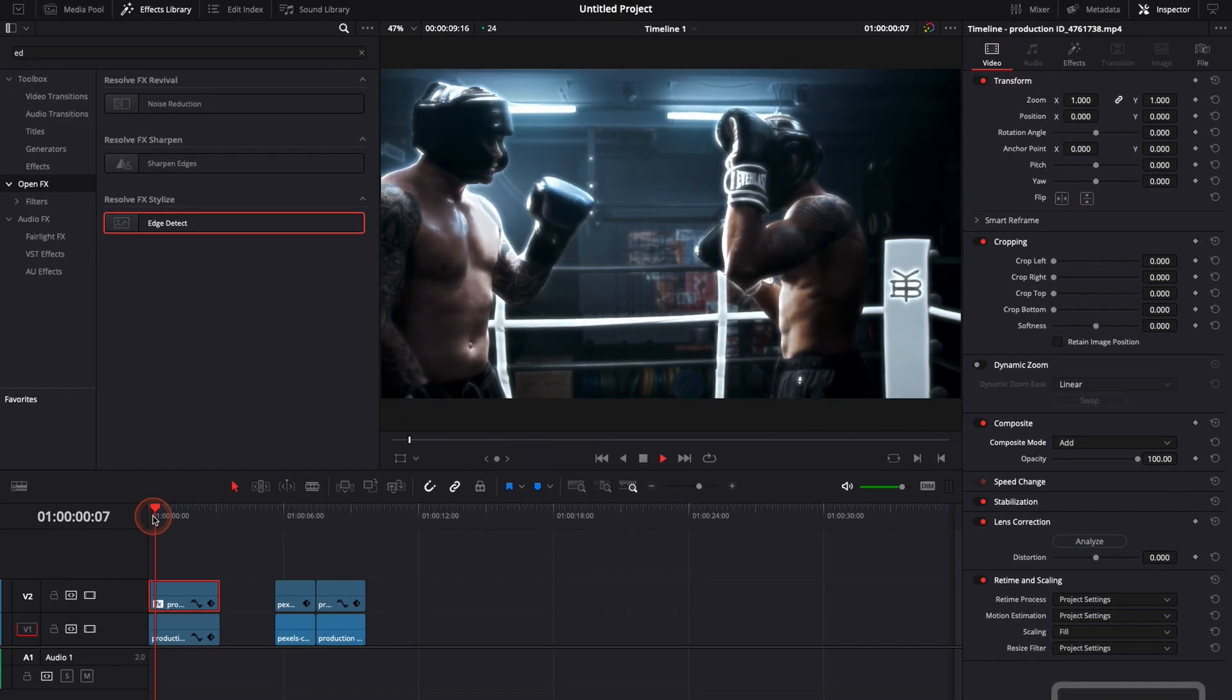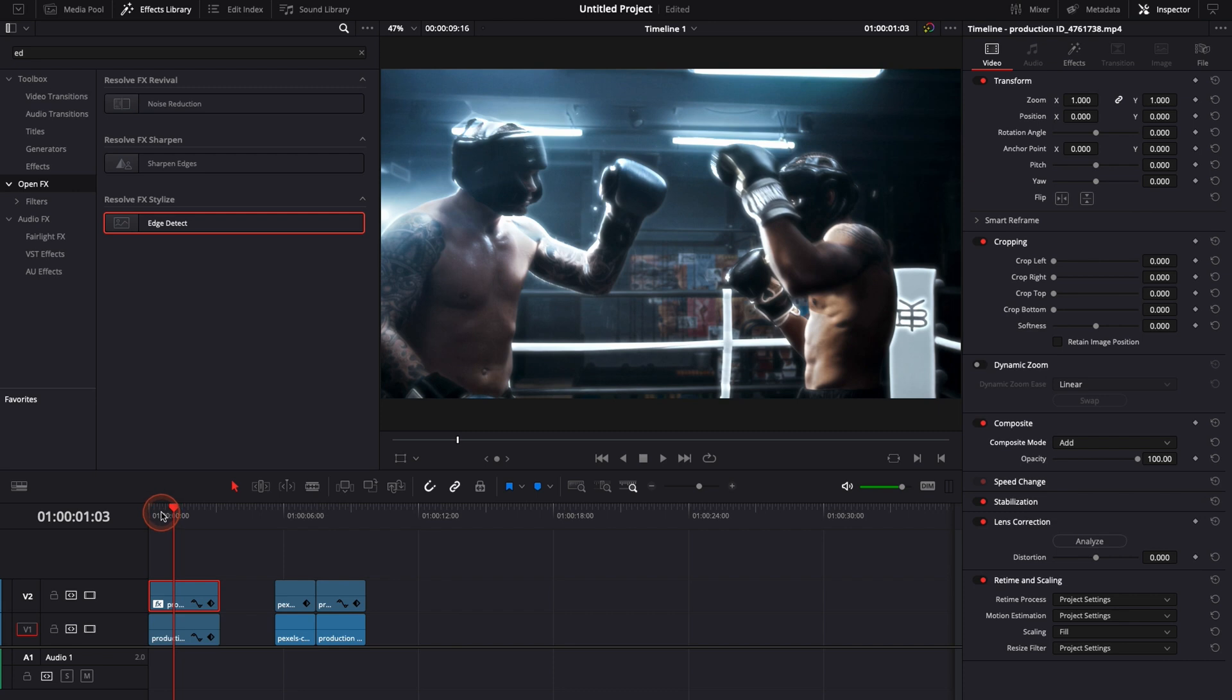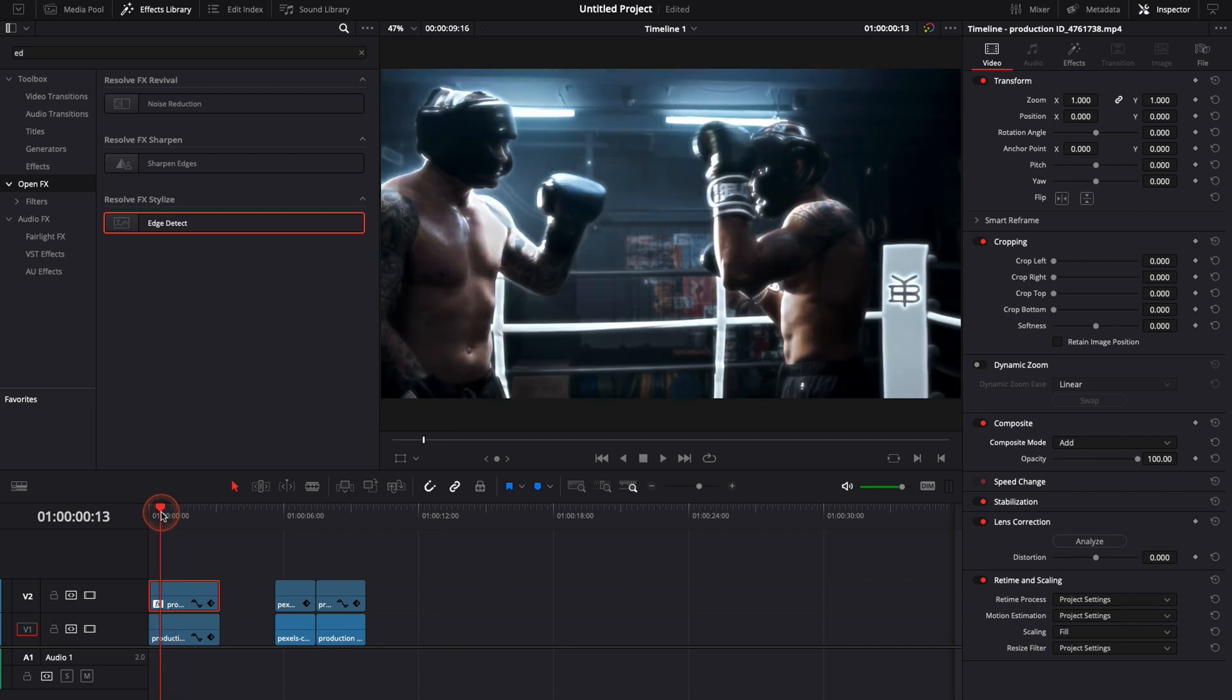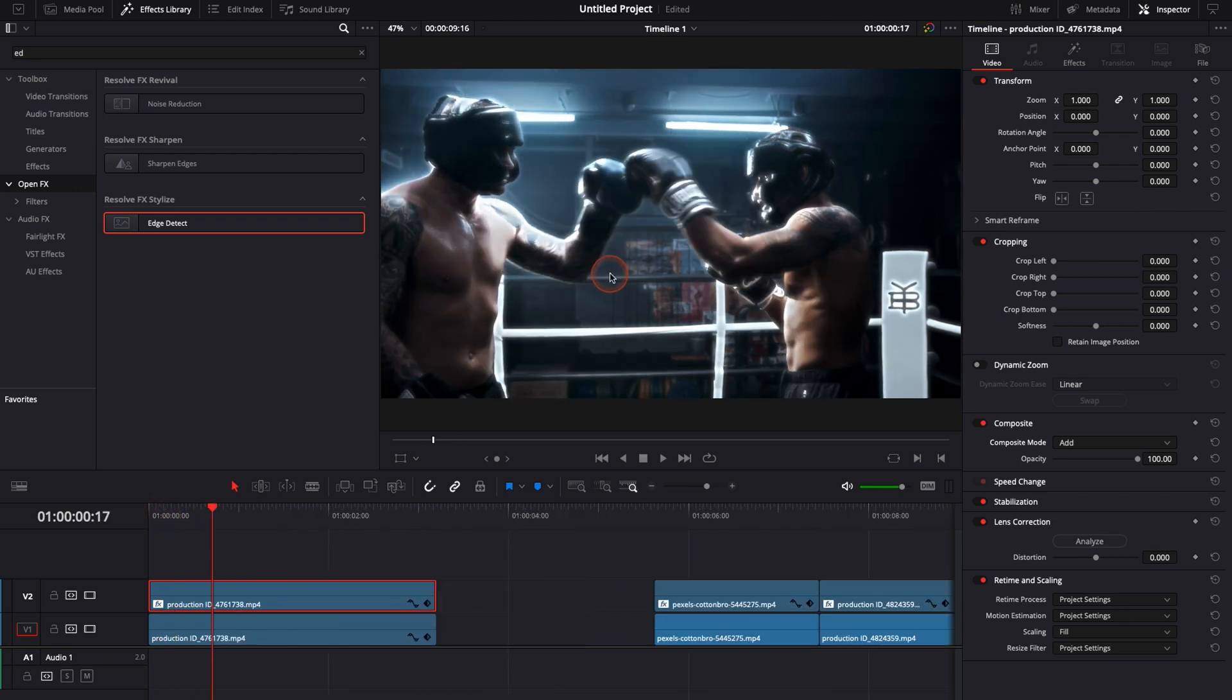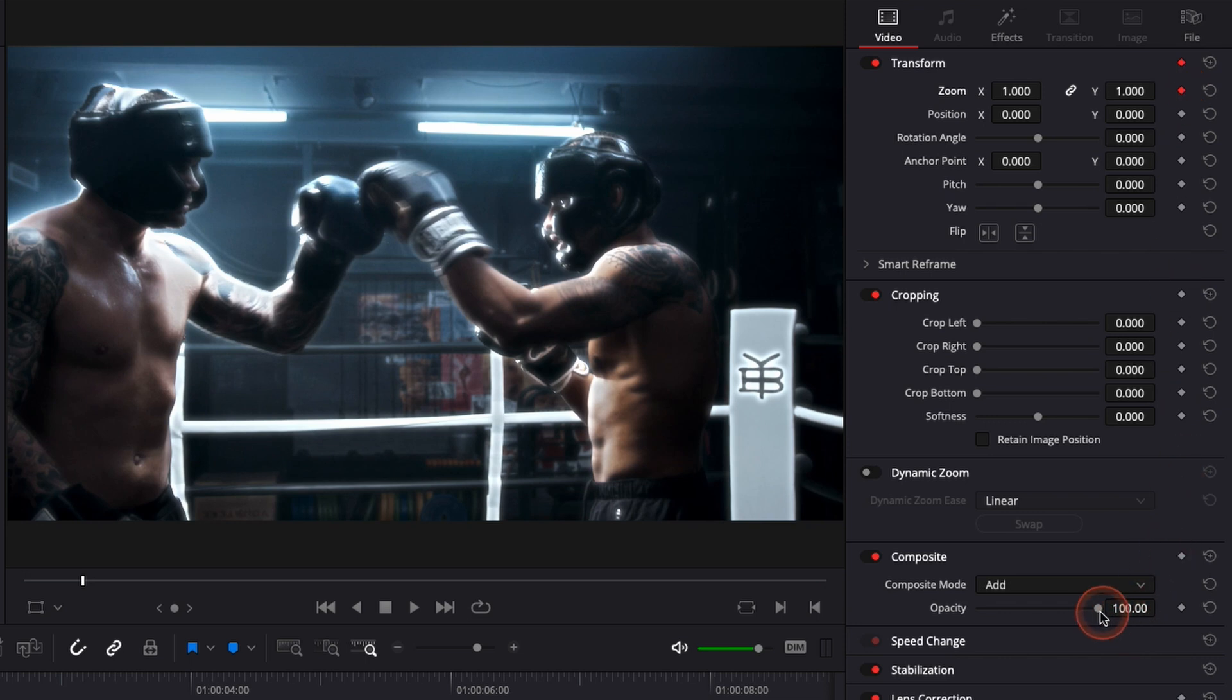And now that we have the outline made we need to animate it to animate the scale so we can underline that movement. To do this we're just going to select where we want the animation to start. So here I would like the animation to start when the gloves are touching each other. So here we're going to keyframe the zoom. I'm going to add a keyframe on the zoom. Then I'm going to add a keyframe on the opacity.